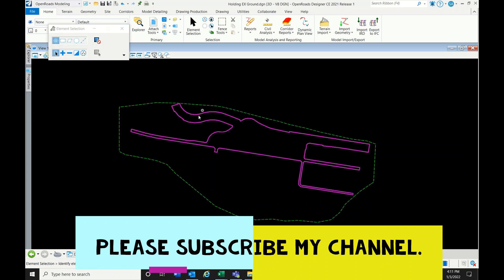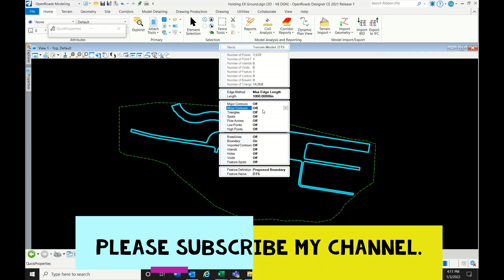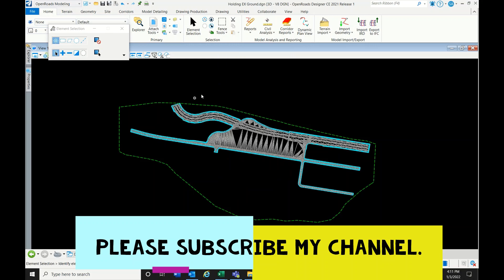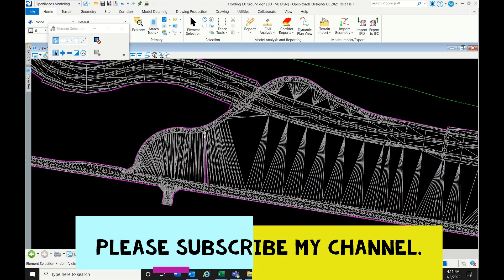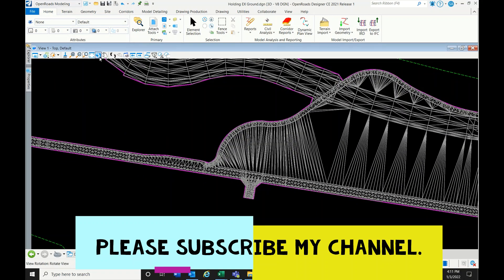I have a proposed surface here. Let me share this. Can you see? This is the proposed surface which was created from the top mesh.